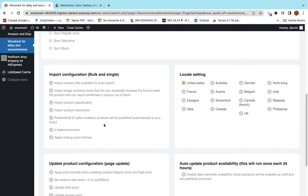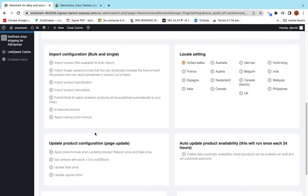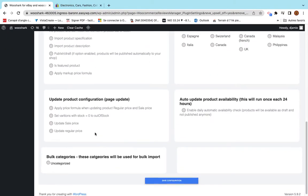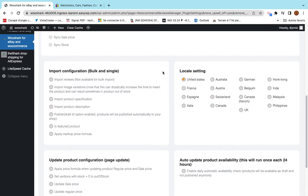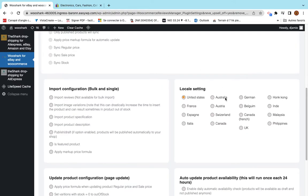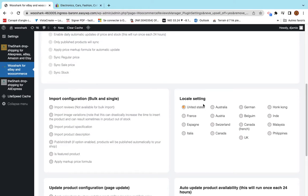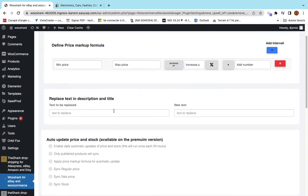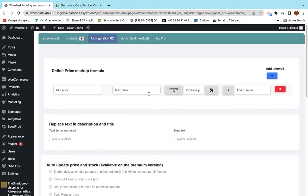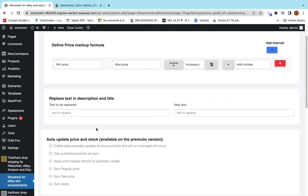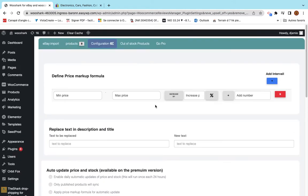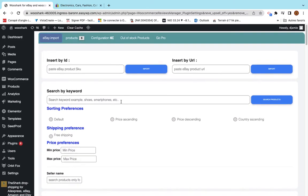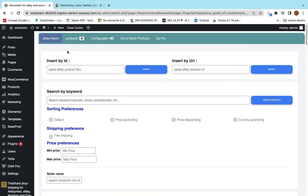The first thing to do is to configure your plugin. Many of the options are available on the Premium version but some of them are available on the Free version. You can choose which domain of eBay you want to use, define price markup formula, change text, and many things.